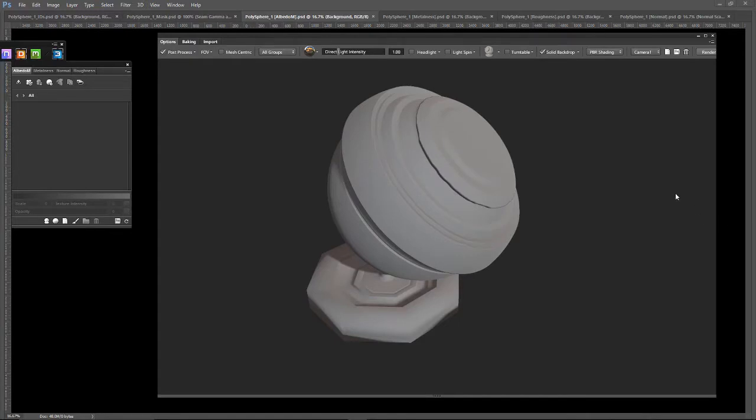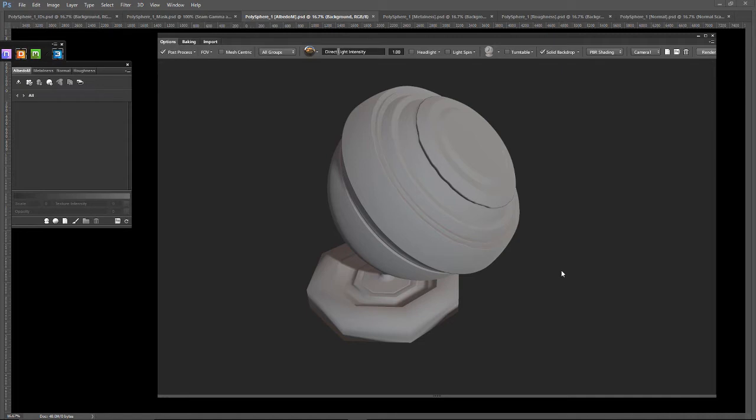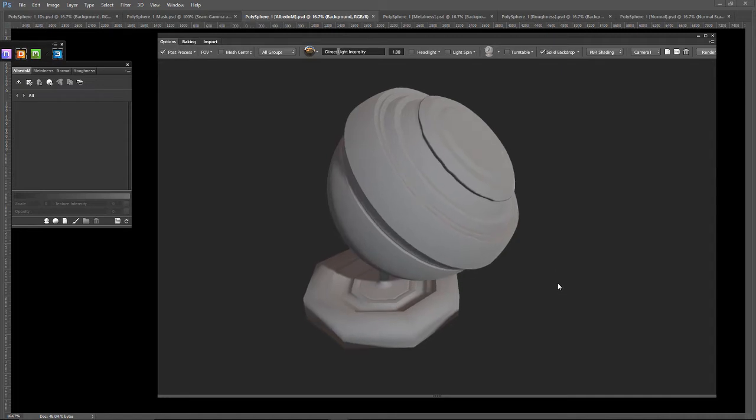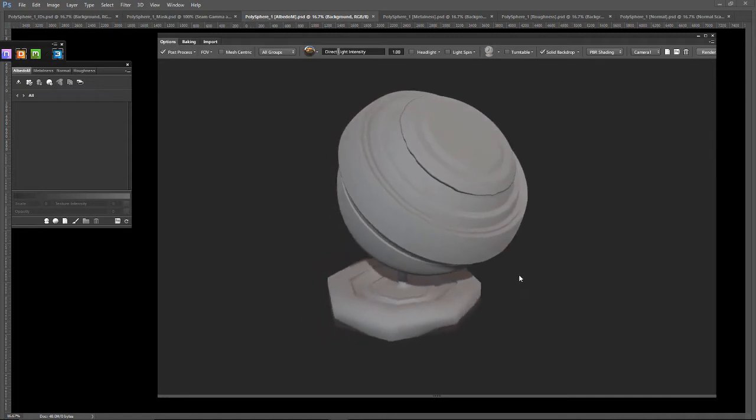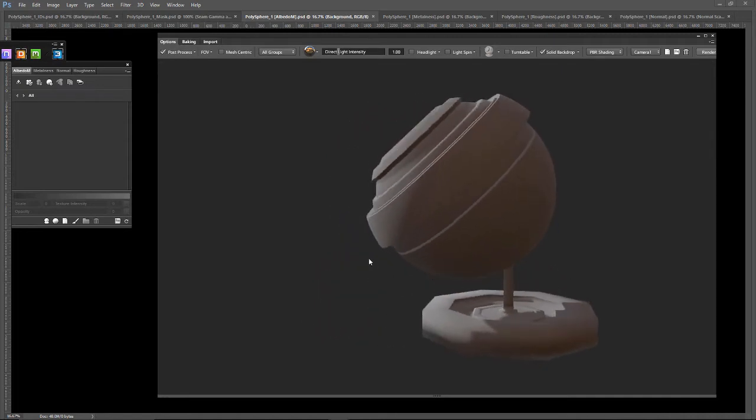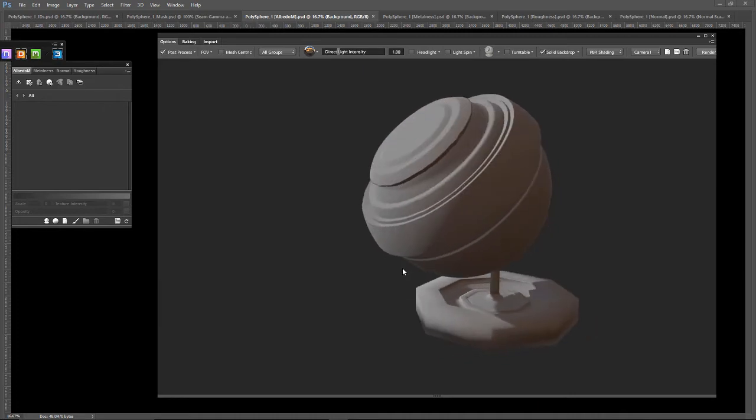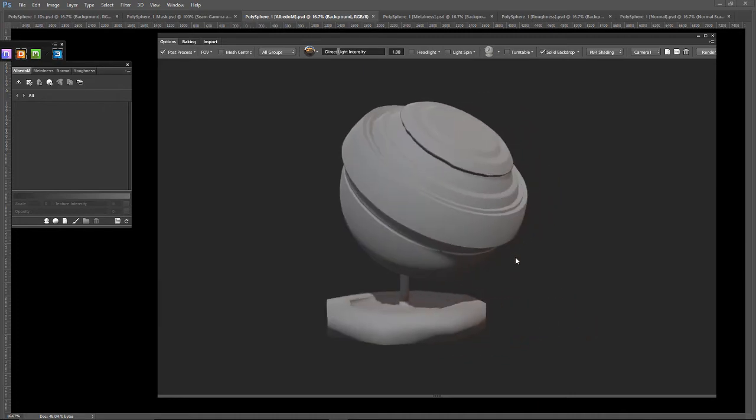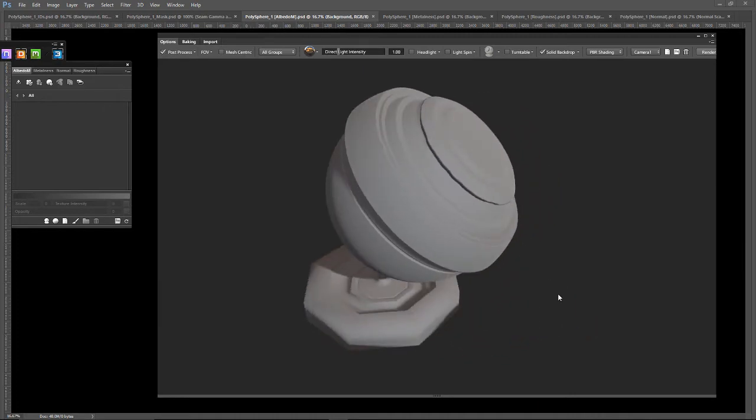Hey everybody, today I am taking a look at Quixel Suite 2 Materials. Now this is a 3D object I created just so I can get a better understanding of the materials I am soon going to make.